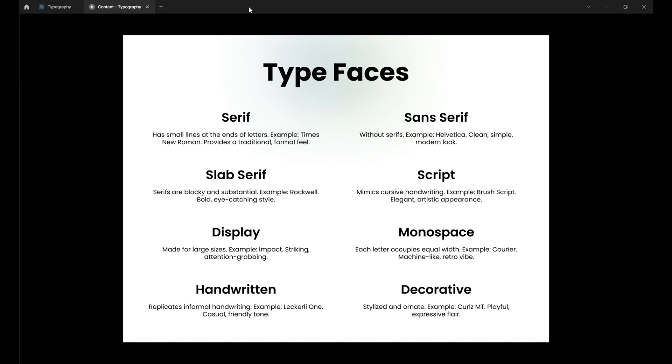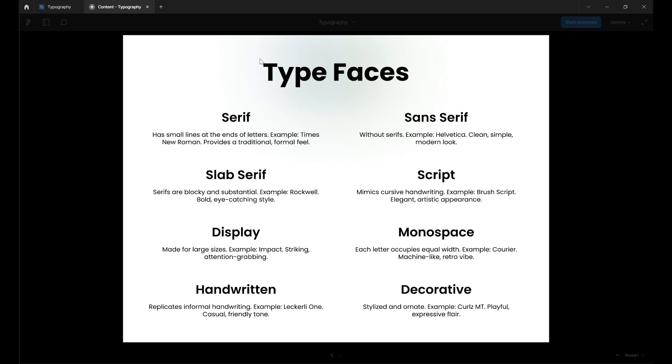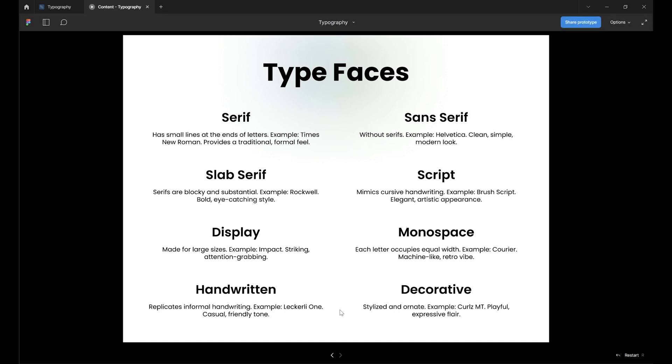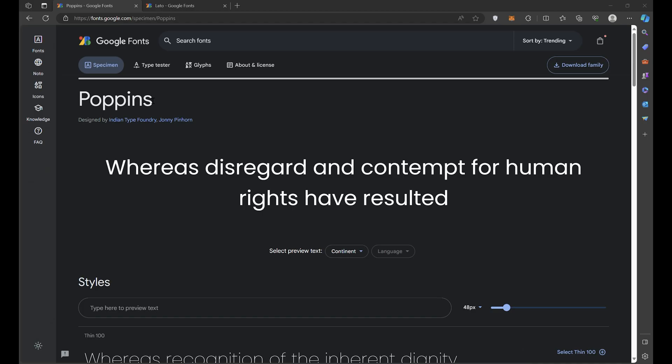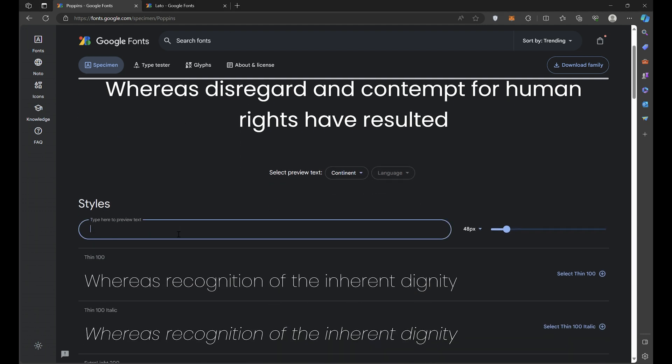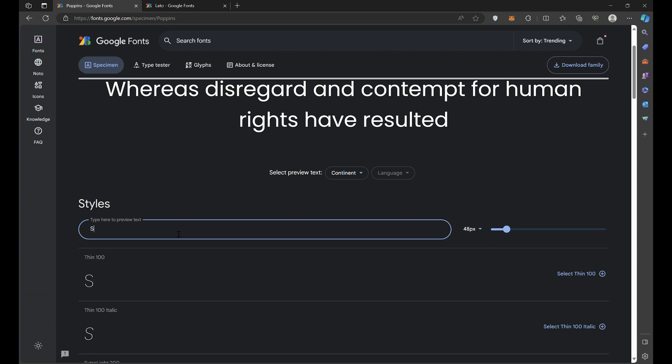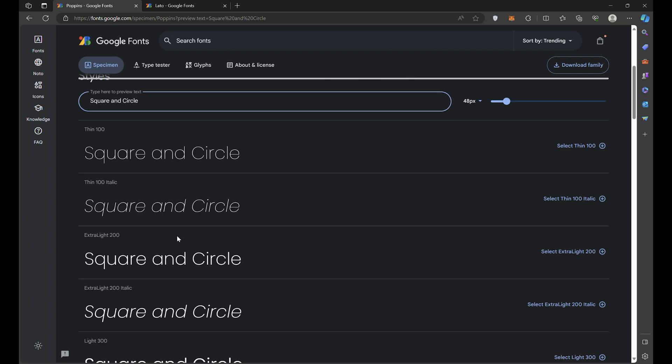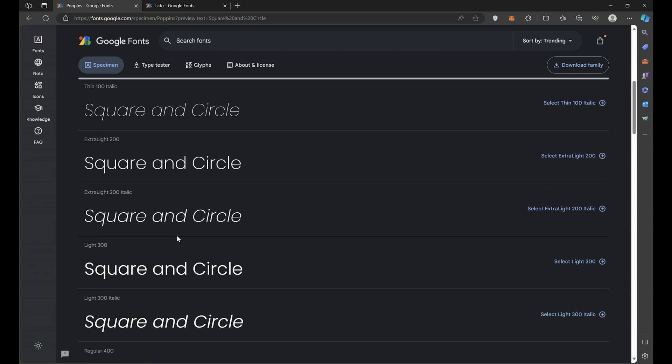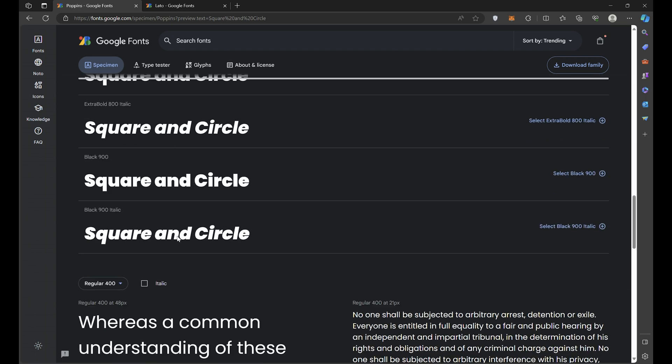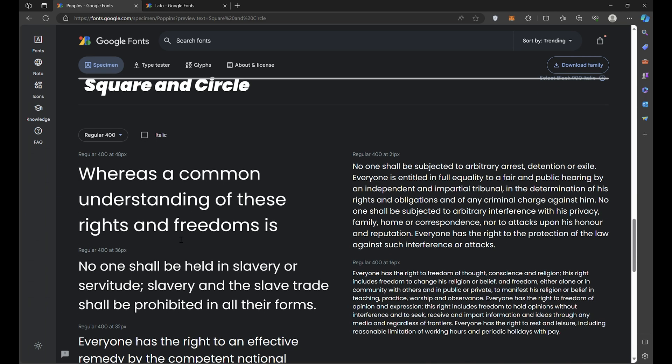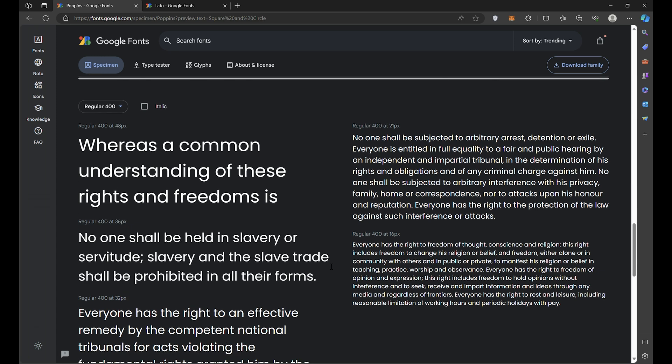For example, a clean sans-serif typeface may suit a modern tech company, while a serif font can provide a traditional, authoritative tone for enterprises. When building your system, you'll want to strategically select one or two fonts. Less is often more. In this video, I'll be using Poppins for my primary long-form font. Poppins has a very regular, no-nonsense appearance with straight lines and open shapes. It is designed for excellent legibility across screens. Generous proportions and space between letters help it remain highly readable even at small sizes.